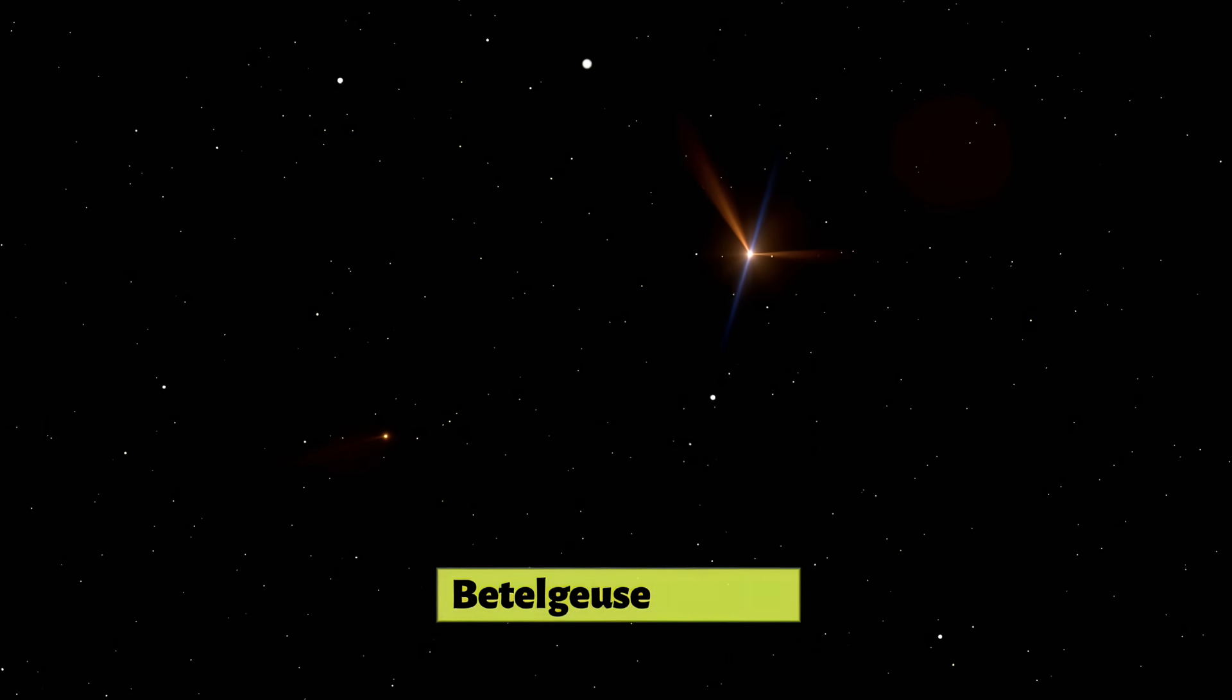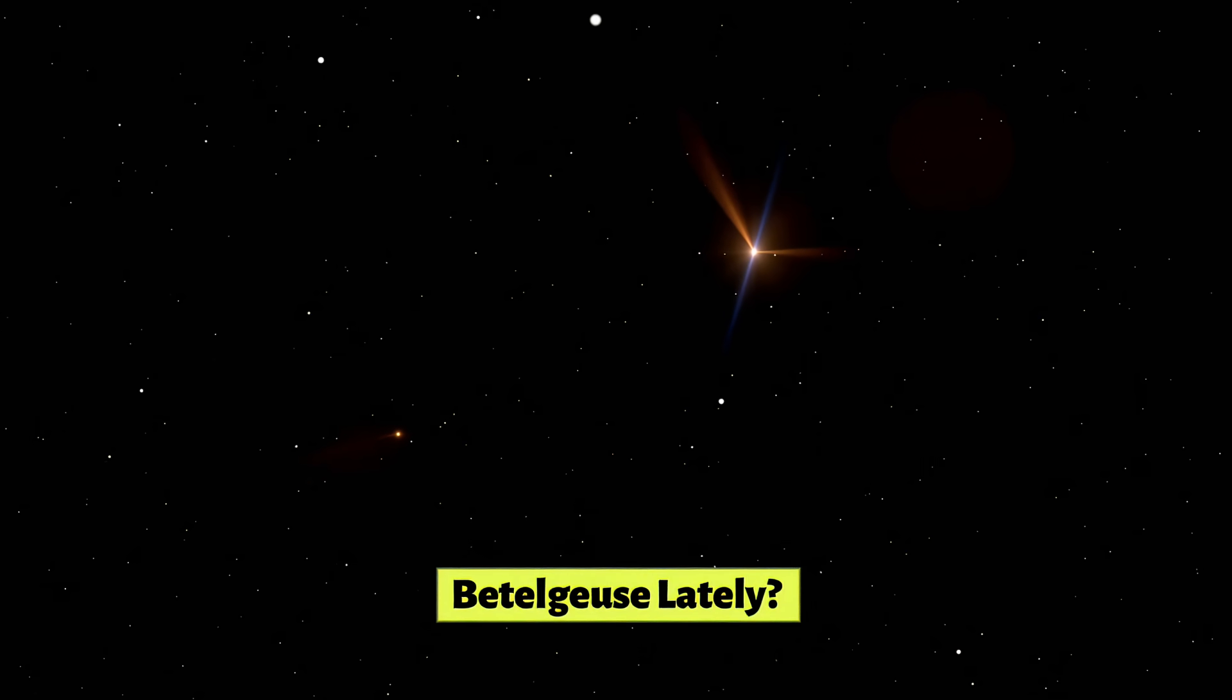So what's been happening with Betelgeuse lately? Back in late 2019 and early 2020, the star started acting very strange. It dimmed dramatically, losing more than two-thirds of its usual brightness. The internet went wild with speculation. Was this it? Was Betelgeuse about to go supernova?